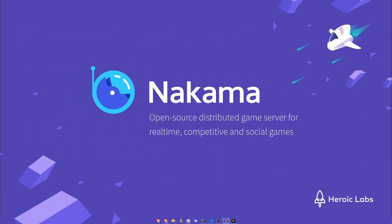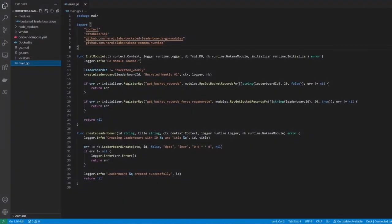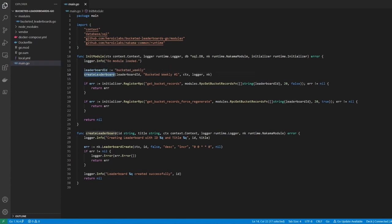Let's open up our server project using VS Code and jump into the main.go file. This serves as our server runtime code bootstrapper, and it's where we'll register our RPCs. The first thing we do when the server starts is create a global leaderboard, which we'll later create our bucketed leaderboard view from. To do this, we create a variable to hold the leaderboard's ID, and then we call the createLeaderboard function.